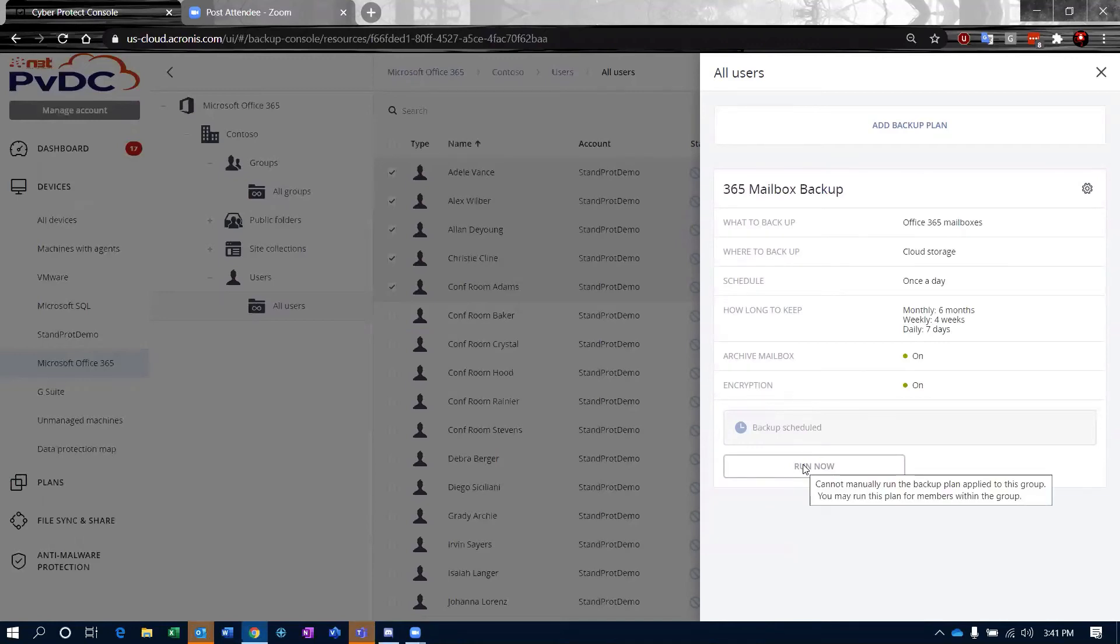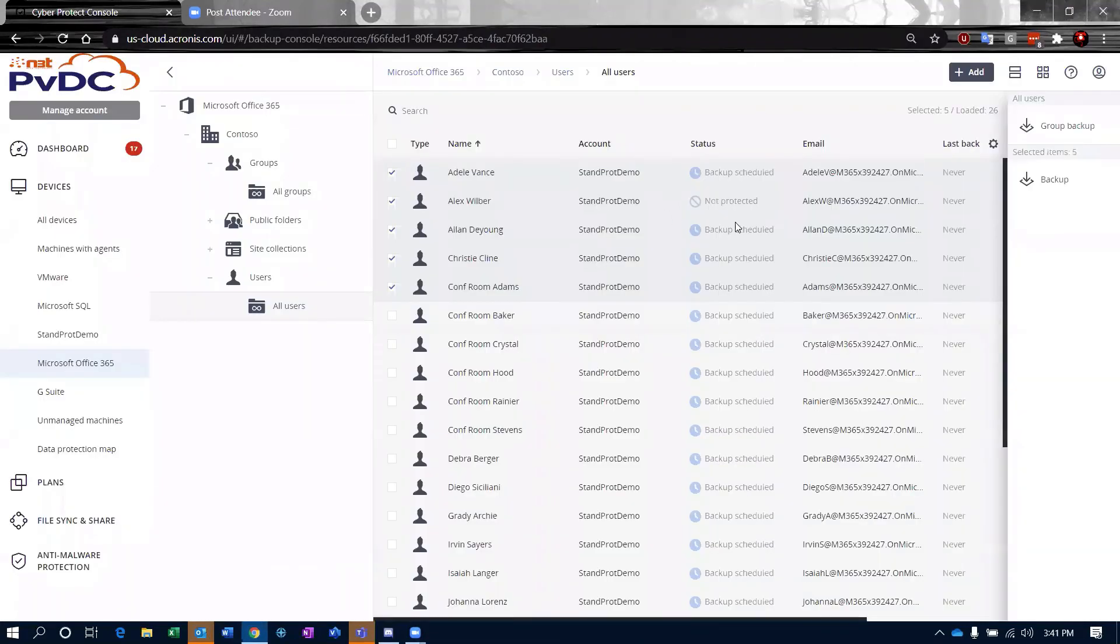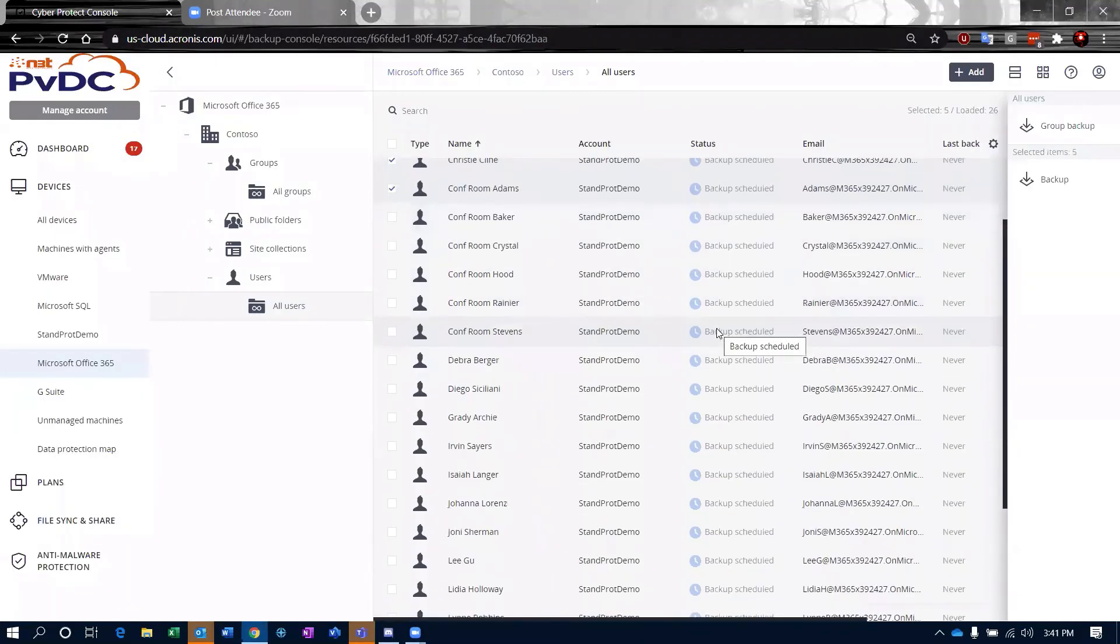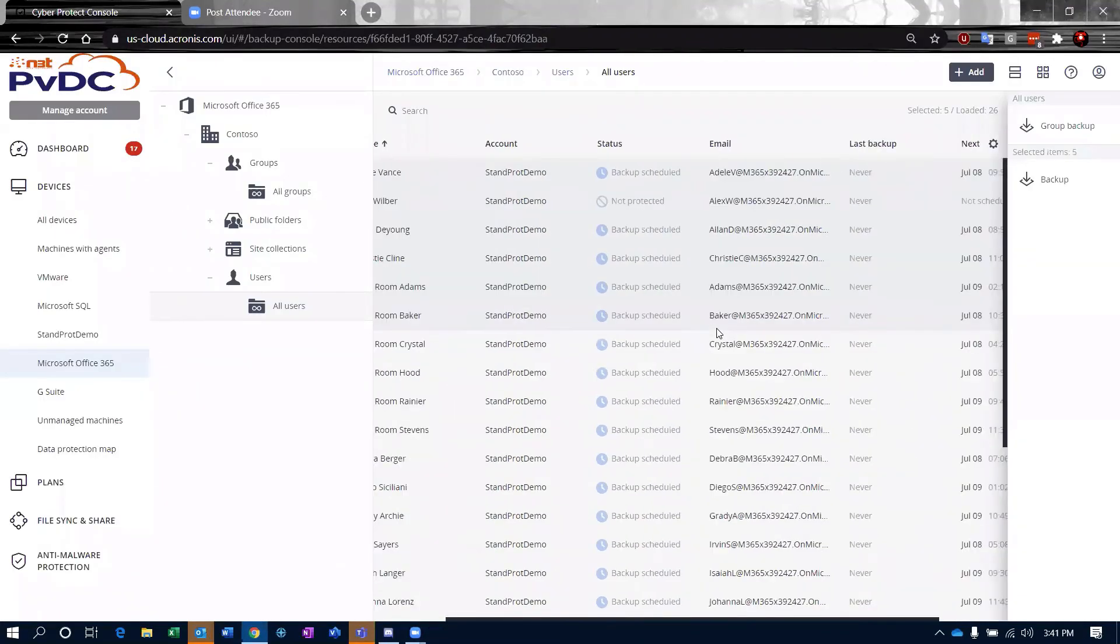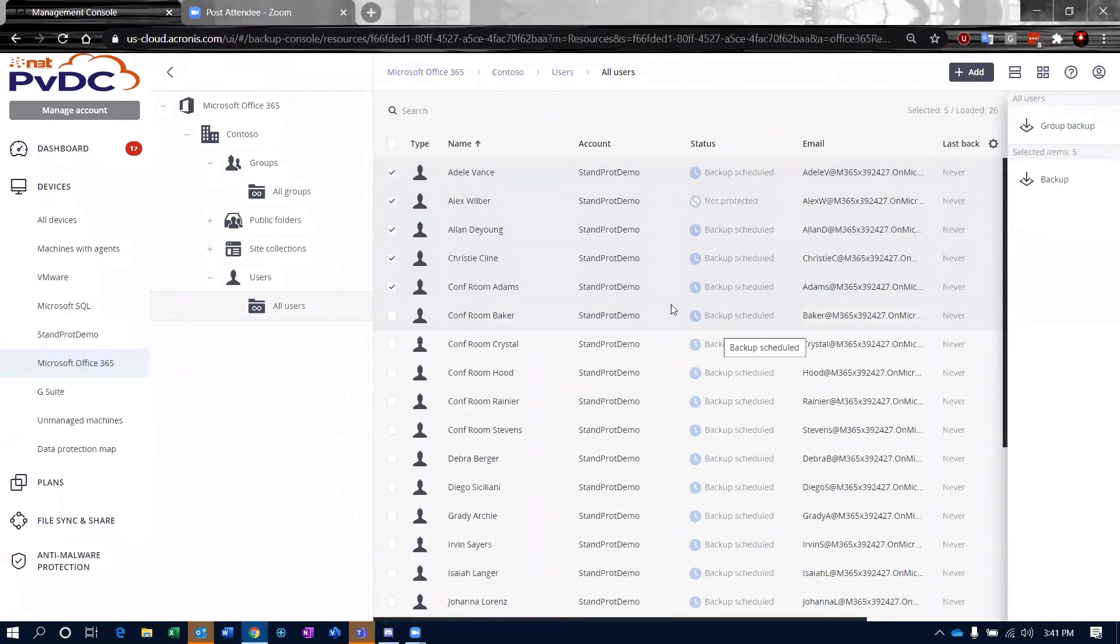That's restricted to two times a day. So you can do that. So I just applied that backup plan to all of those users. You can see my backups are now scheduled for everybody at this point.